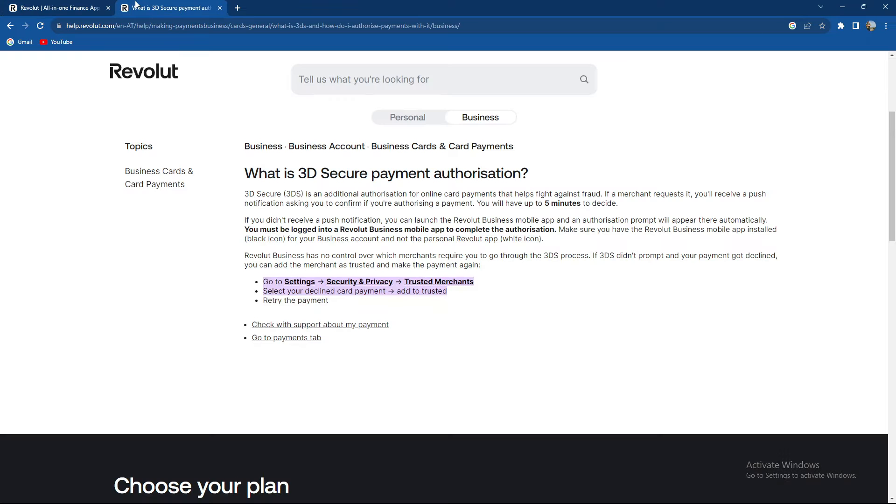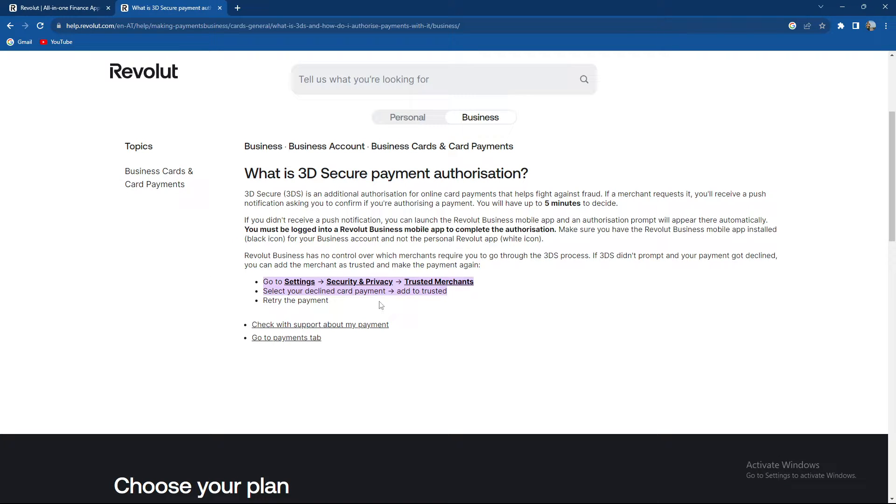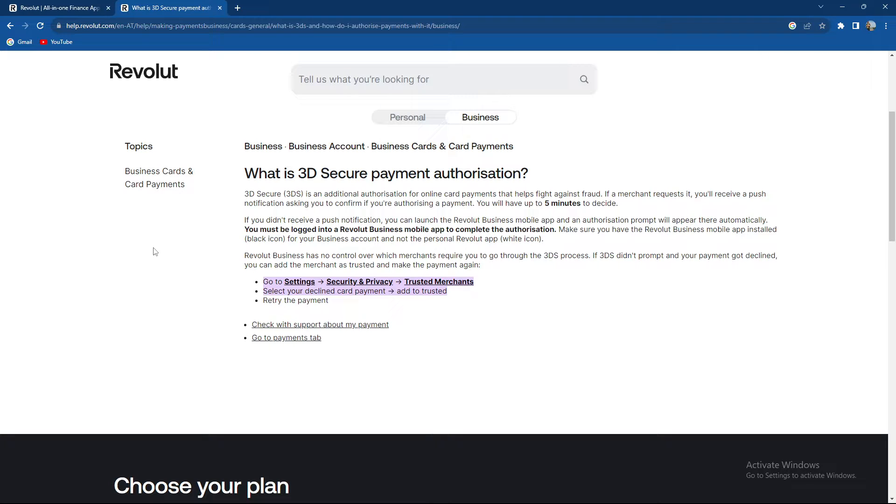So what is a 3D secure payment and what is a trusted merchant? 3D secure or 3DS is an additional authorization for online card payments that help fight against fraud.